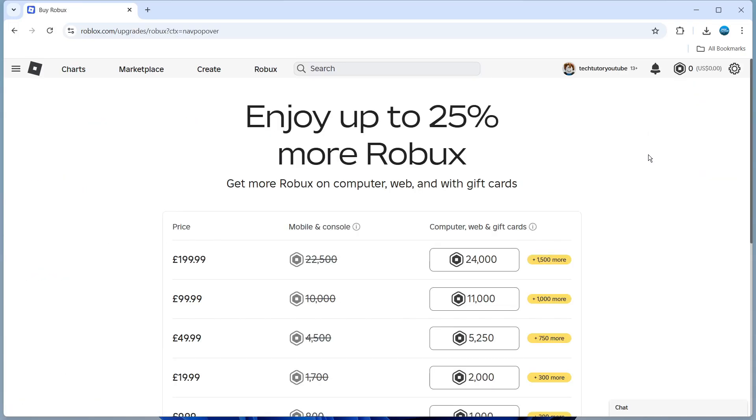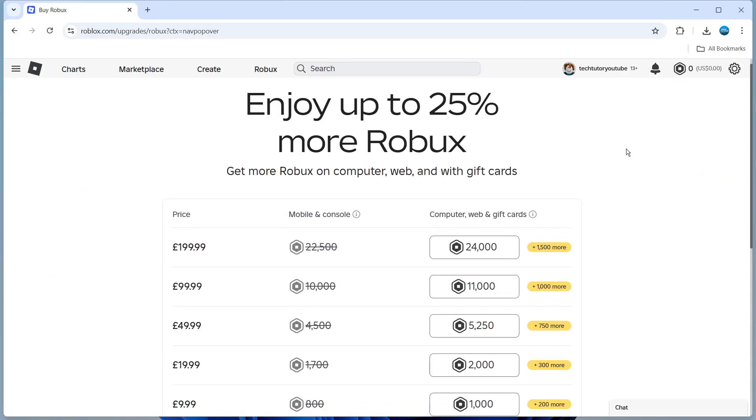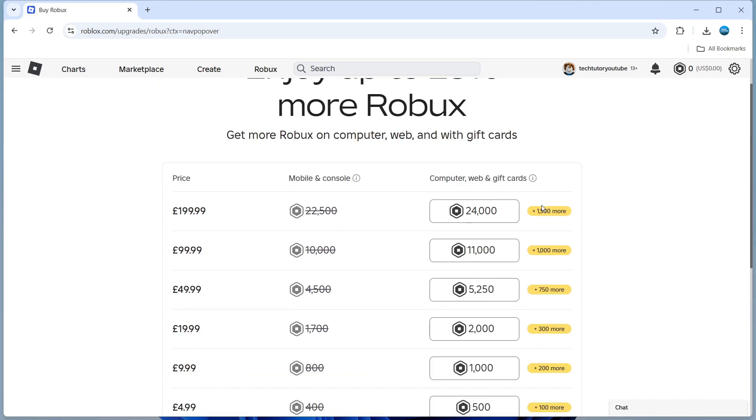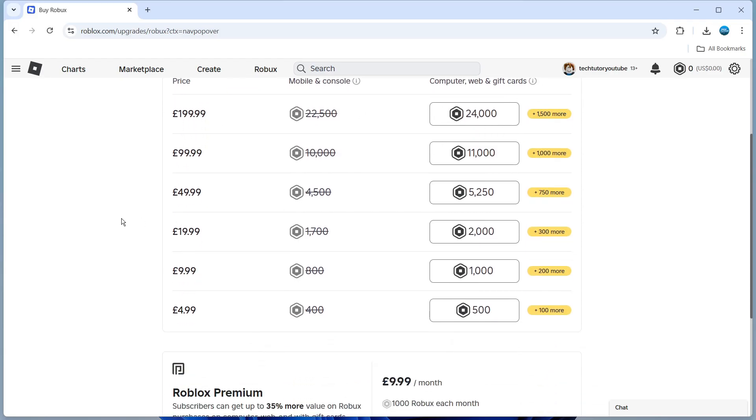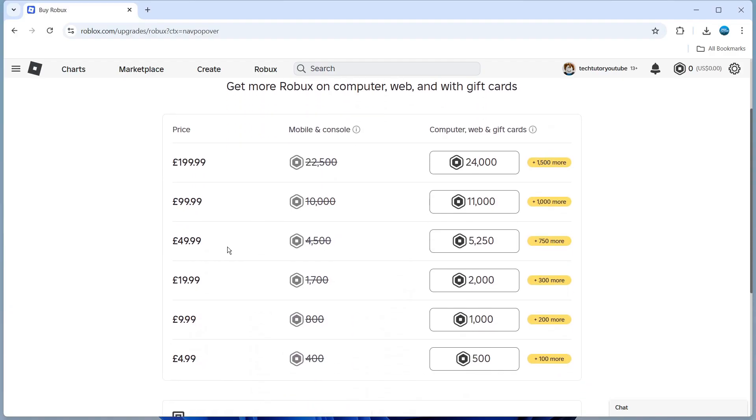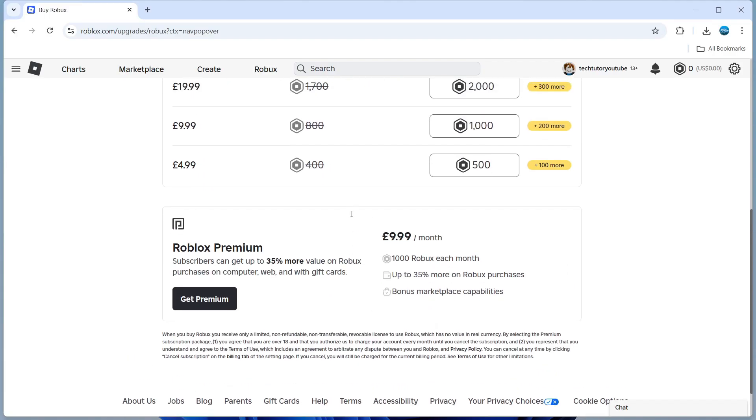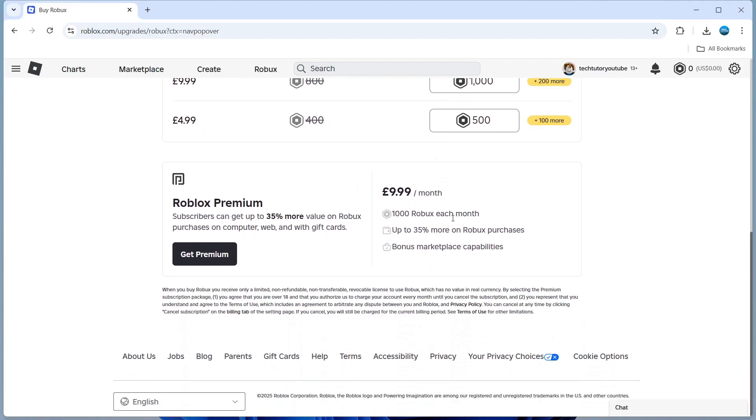What that's going to do is take you to a screen like this where you can see some different Robux packages. For example, for myself being in the UK, we can get 24,000 Robux for £199.99 and there's variable prices and different packages.